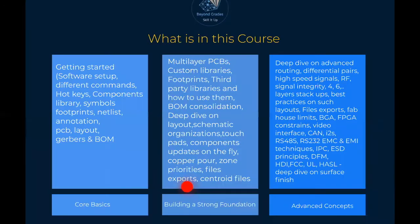What will be in this course: at the core basics level, we're going to get started on setting up the software, learn the different commands, what keys are used to do what, how we can be quicker using the tool, what the hotkeys are, and the function of our keyboard in reference to the KiCad software. We'll also look at how to enhance our speed using both mouse and keyboard.